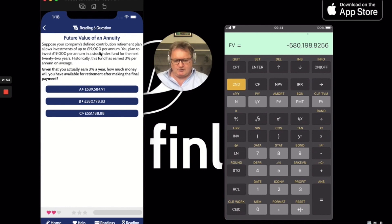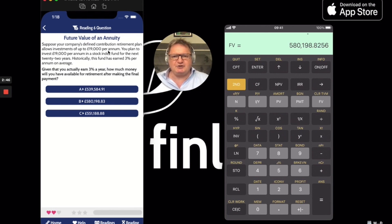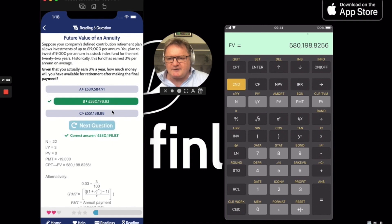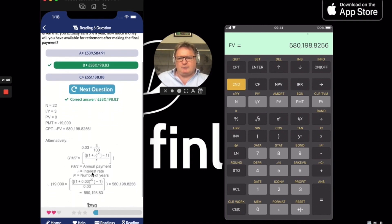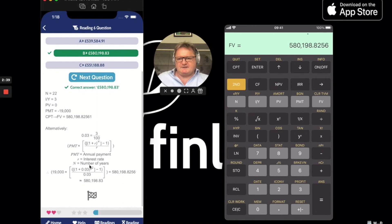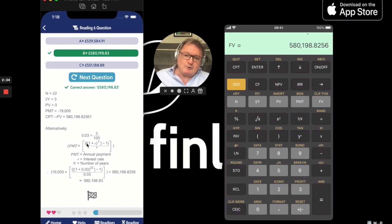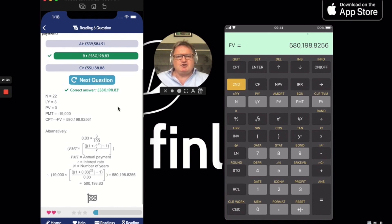Take off the minus: 580,198.8256. Let's just click on that — bish bash bosh. There we go. You can see how horribly complicated the equation is, which is why I don't recommend it. But if you like equations, that's the one to use.